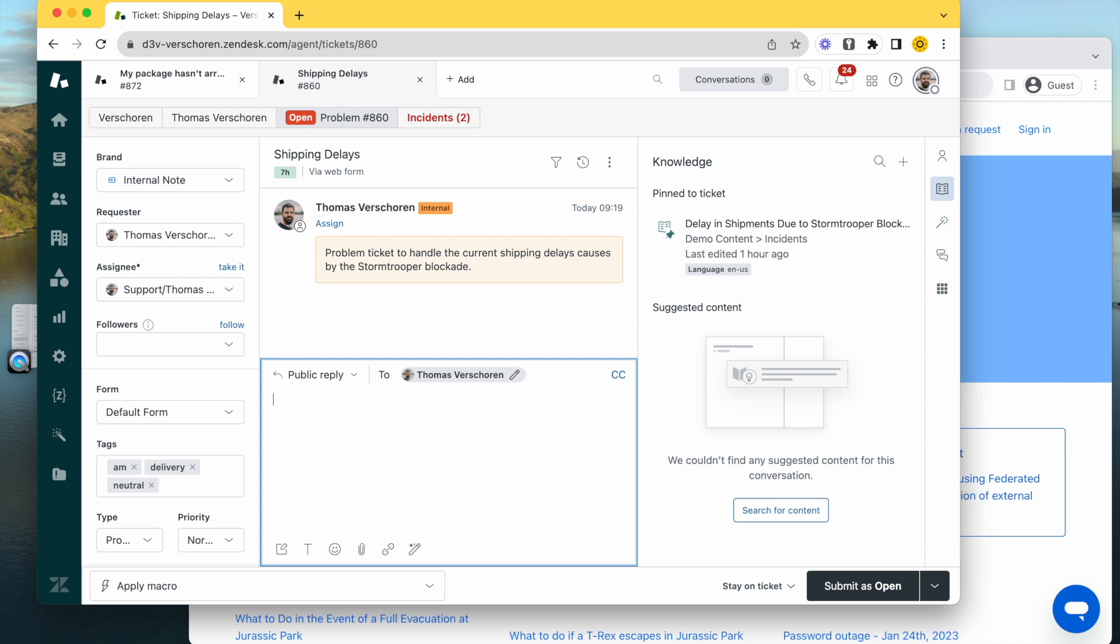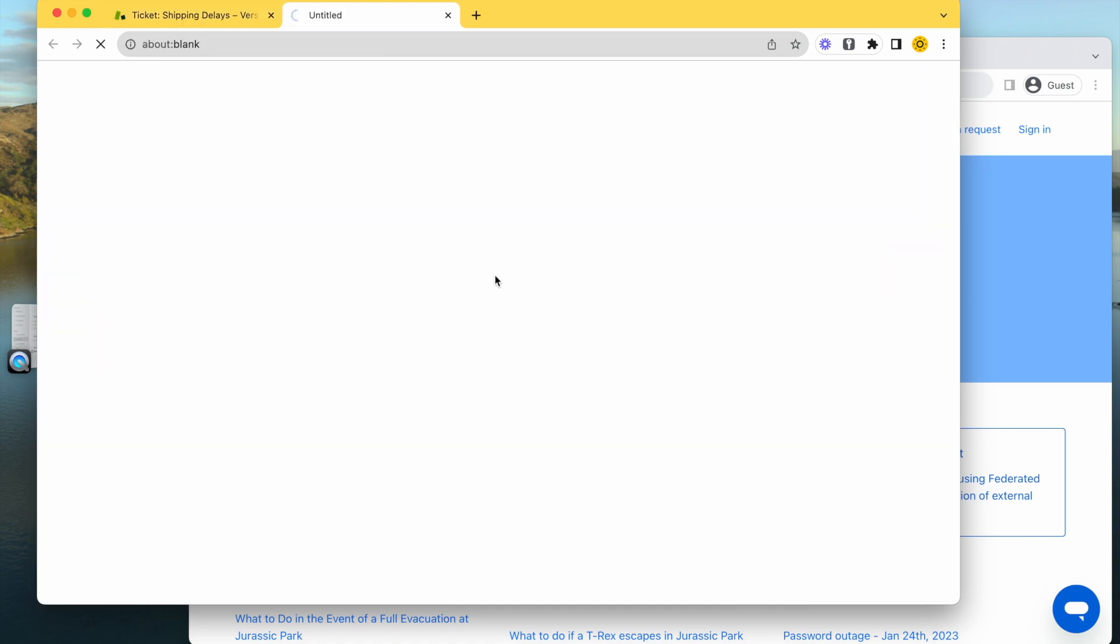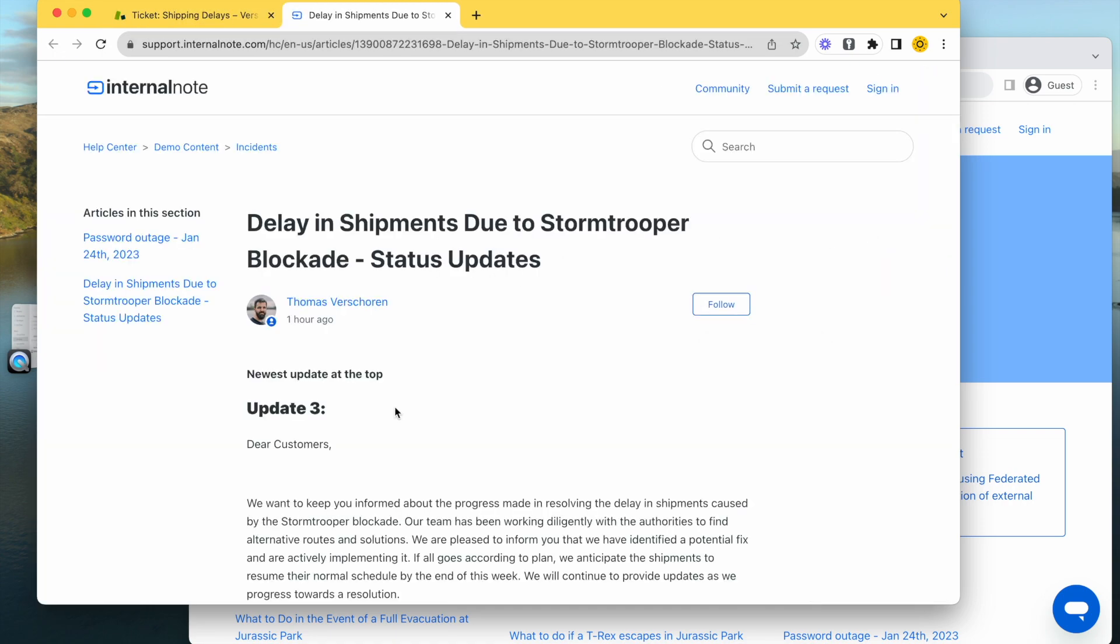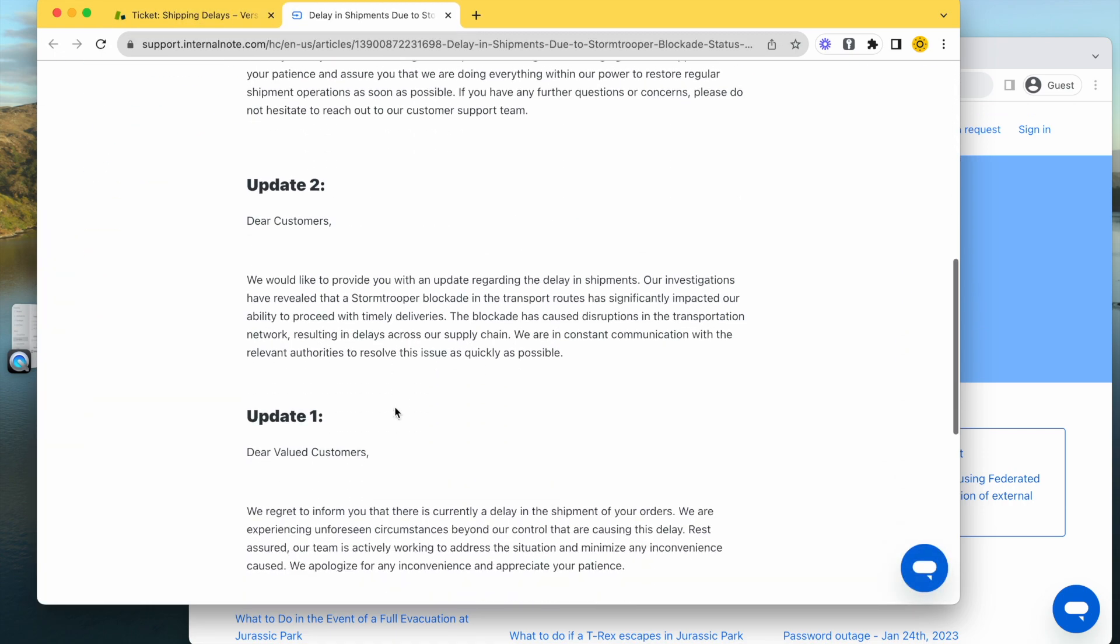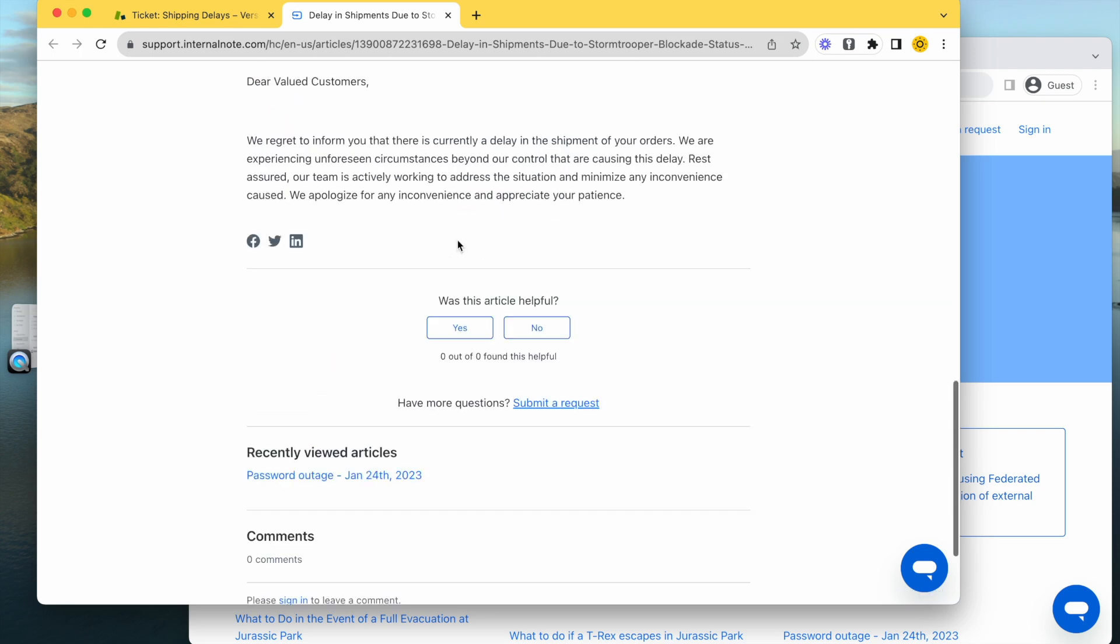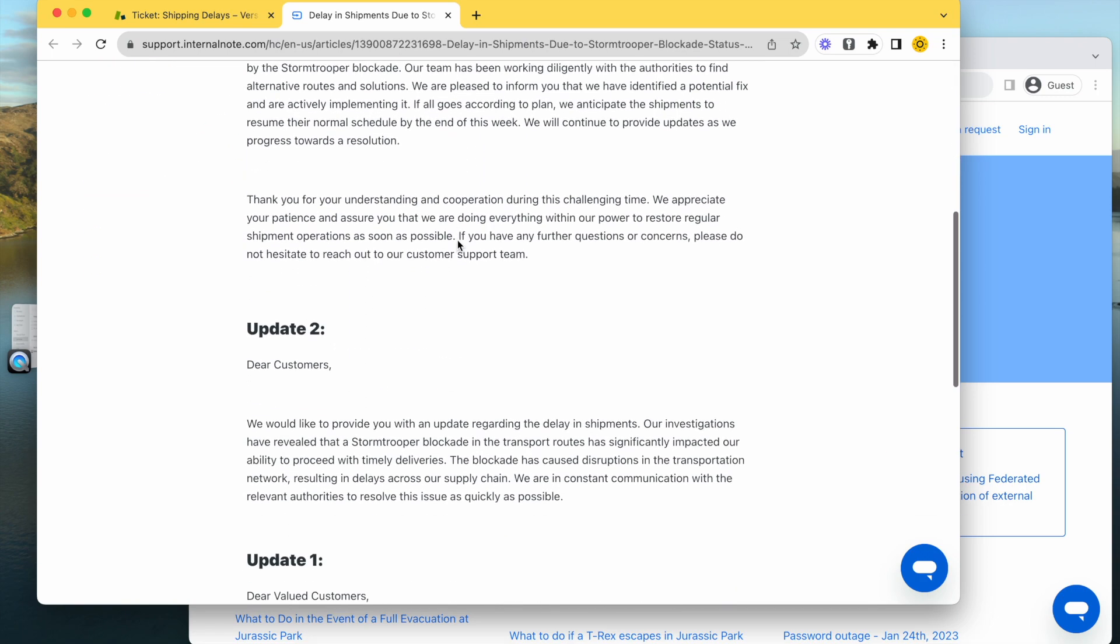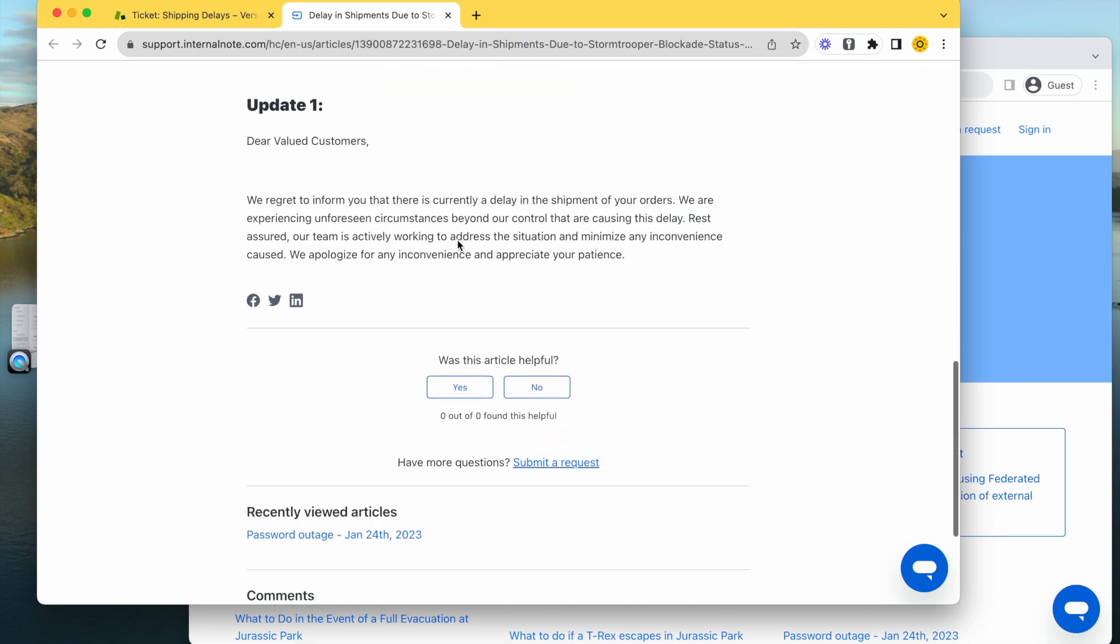Instead of going one by one through all the tickets, such problem tickets are very useful because you also have the option to link, for example, help center articles. You can have an article that explains what's going on with updates, meaning any customer that sends an incoming request about something wrong with their package will first see this article. They'll hopefully know you are aware and maybe don't create a ticket, or subscribe to this article. We have a way to deflect.